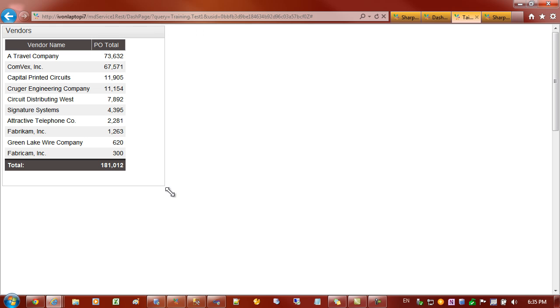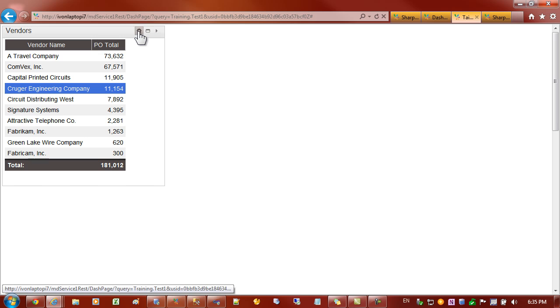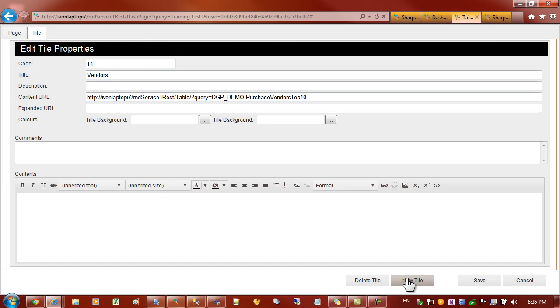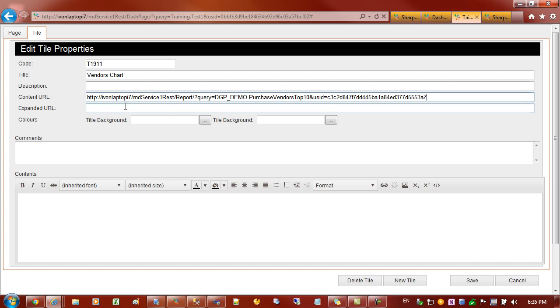I'm just going to resize that tile. Now what I'd like to do is create another tile just to the right and take this same content and display it as a chart. So I'll come back in, edit the tile and down the bottom here we have new tile. I'll click on new tile and I'll put in the title vendors chart. Now I still have that URL address on the clipboard so I can paste that in. And this time I'll replace the word report with chart.